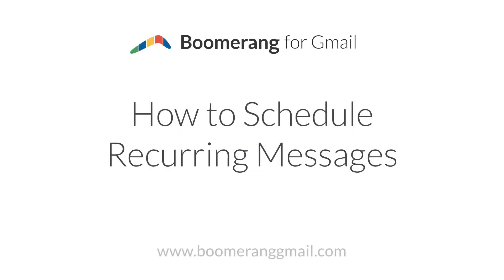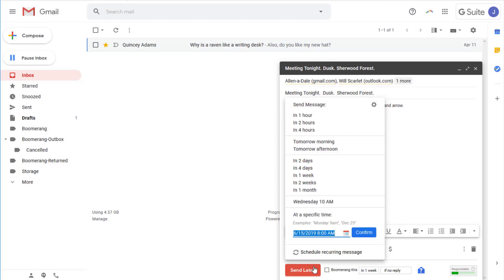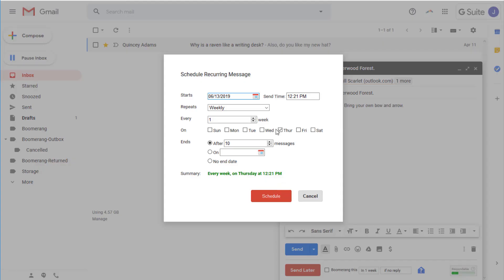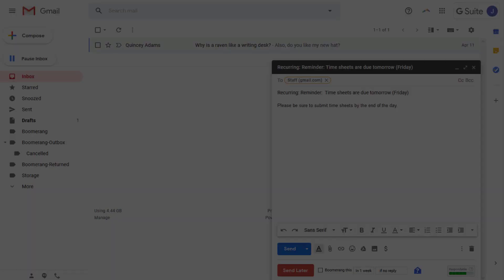With Boomerang, you can schedule messages to be sent on a recurring basis. To do so, compose your message normally and then press the Send Later button at the bottom of your compose window. Choose the bottom option, Schedule Recurring Message, customize when you want the message to be sent and for how long, then press Schedule to finalize your message.